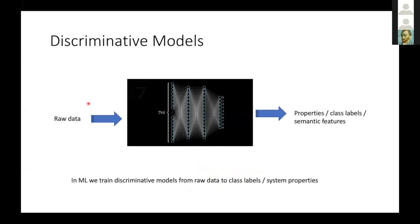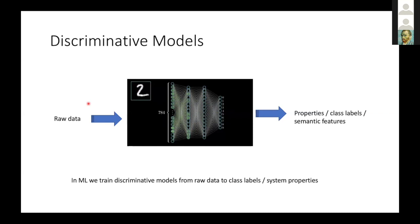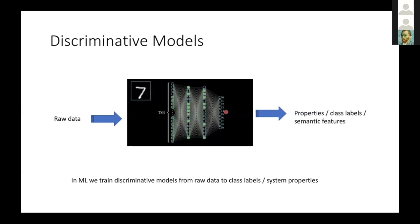A discriminative model is basically the inverse of what everybody else in the sciences does. You take your raw data — pixels of your image or audio from your microphone — and you map it through some kind of very complex, non-interpretable, iterative map that then tries to predict properties of the input, like what object you see in the image or what words are being spoken by the audio that hits your microphone. And of course, we train these models by back propagation.